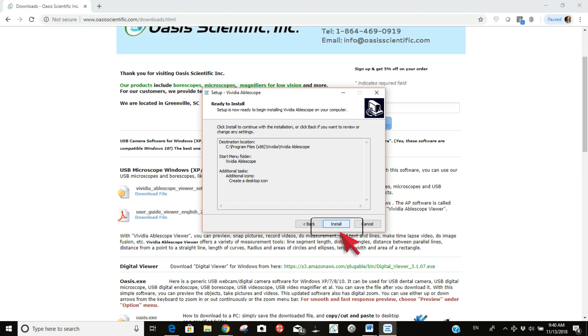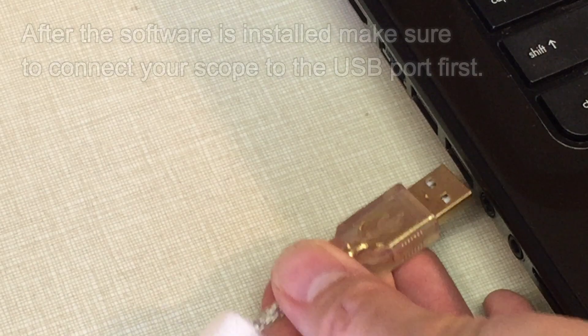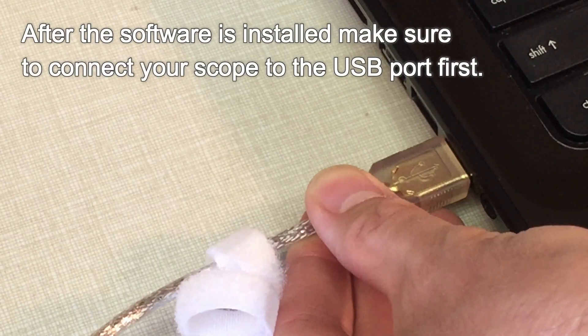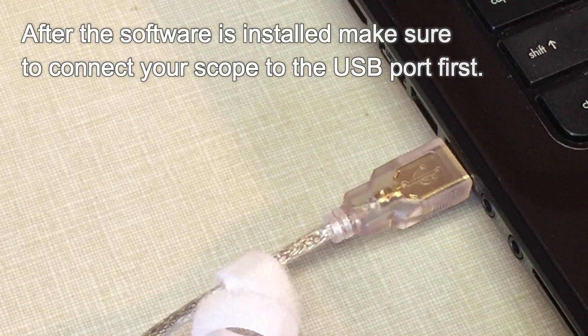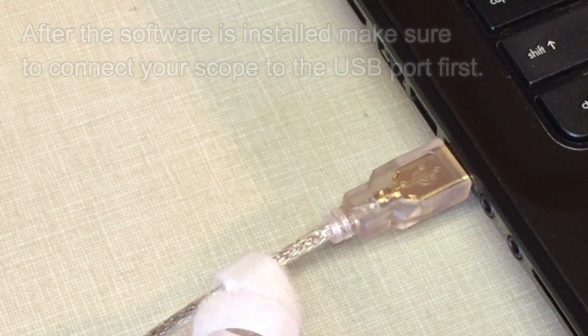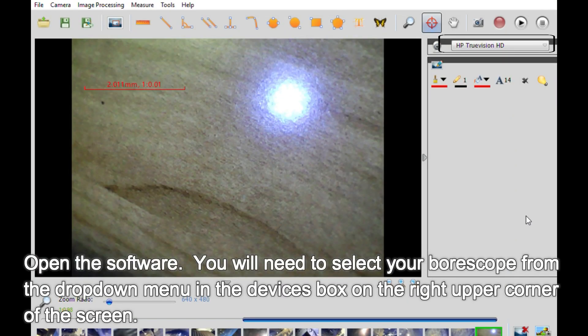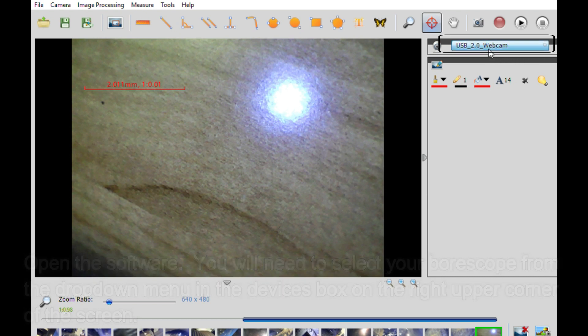After the software is installed, make sure to connect your scope to the USB port first, then open the software. You will need to select your boroscope from the drop-down menu in the devices box on the right upper corner of the screen.